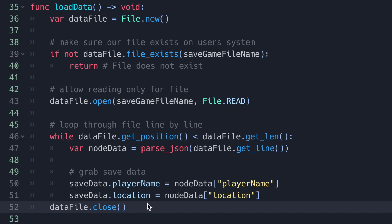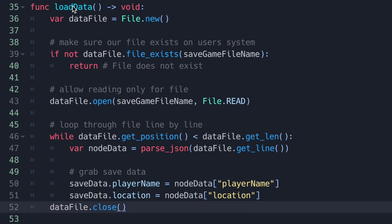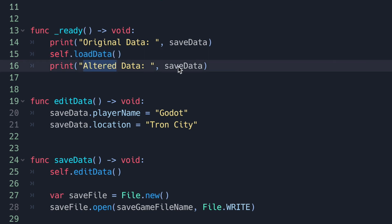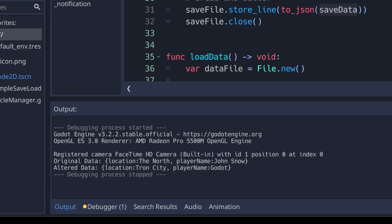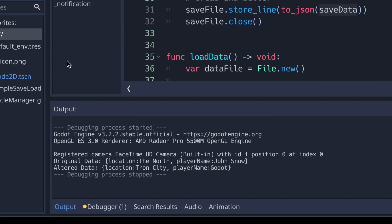I'm uploading this to GitHub. Once we finish reading we close our file and exit load_data. Back in the ready() method, after printing the original data we show the newly loaded data. Running the game, the console log shows the original data — The North and Jon Snow — being replaced by Tron City and Godot.